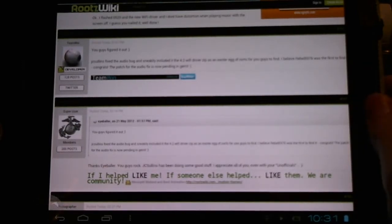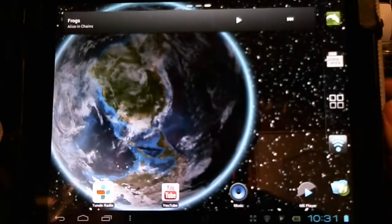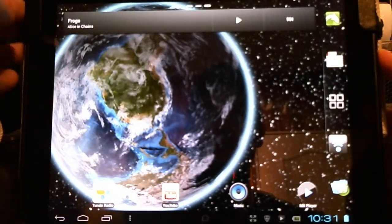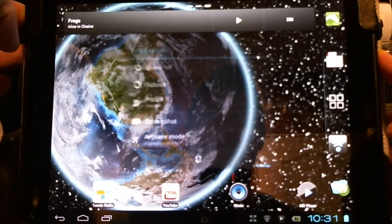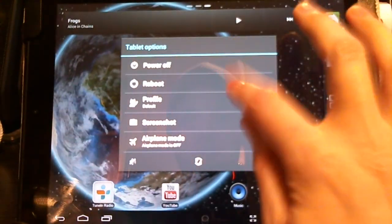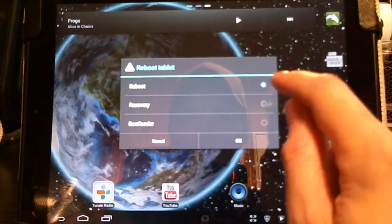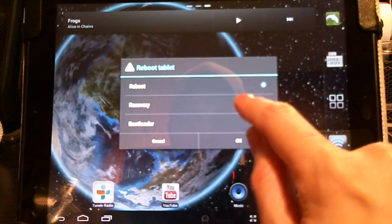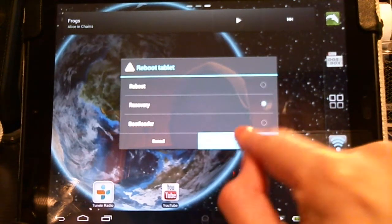Now let me take you to the quick installation. First, we're going to reboot into recovery. There we go.